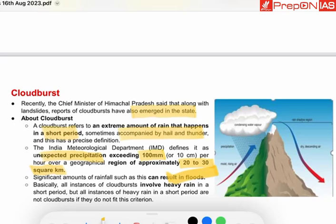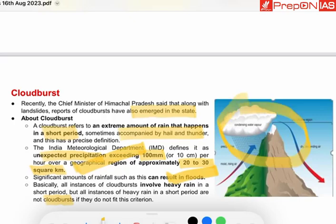All instances of cloudburst involve heavy rain in a short period, but not all instances of heavy rain in a short period are cloudbursts. A cloudburst only occurs when it particularly satisfies that definition. We can understand cloudbursts from this particular diagram as well.